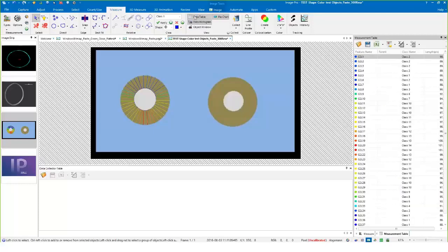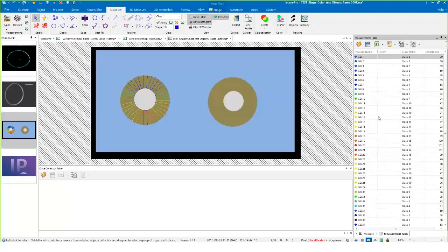As always, we can also see it in a data table like this and look at summary statistics or group them. There's a lot of ways to view this.